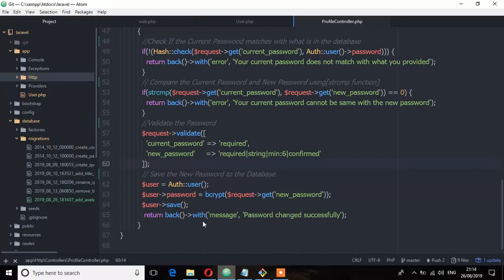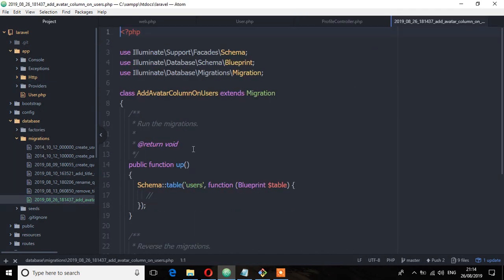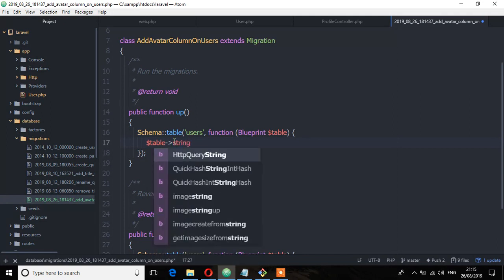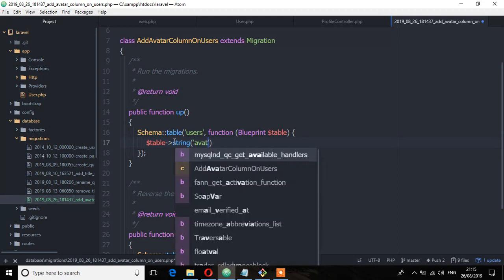Now here we are going to add that column. Table, and this column type will be a string. The name of the column avatar.